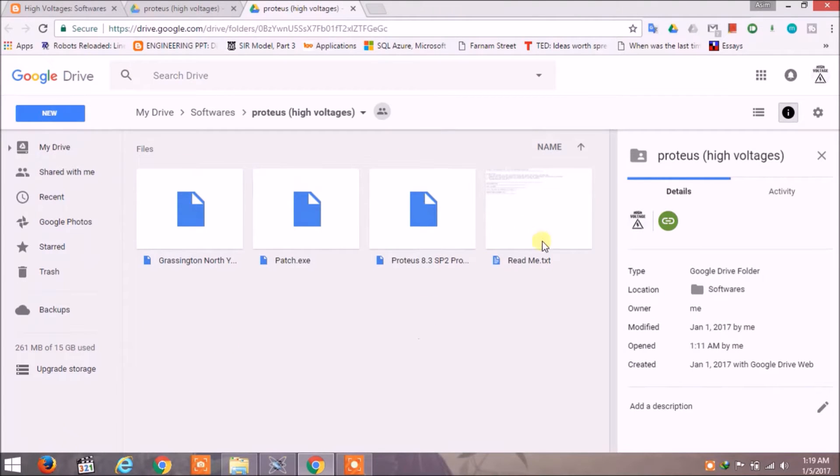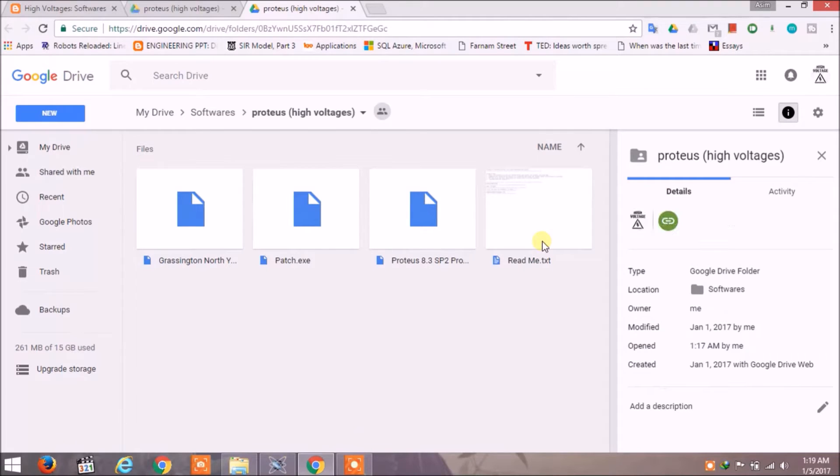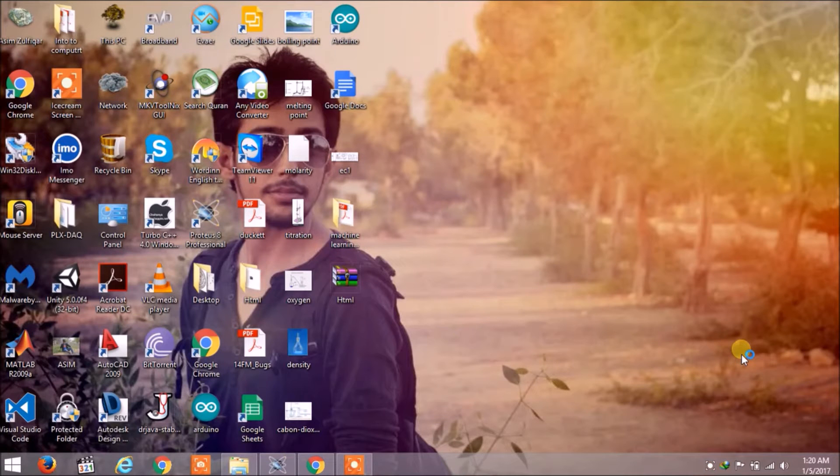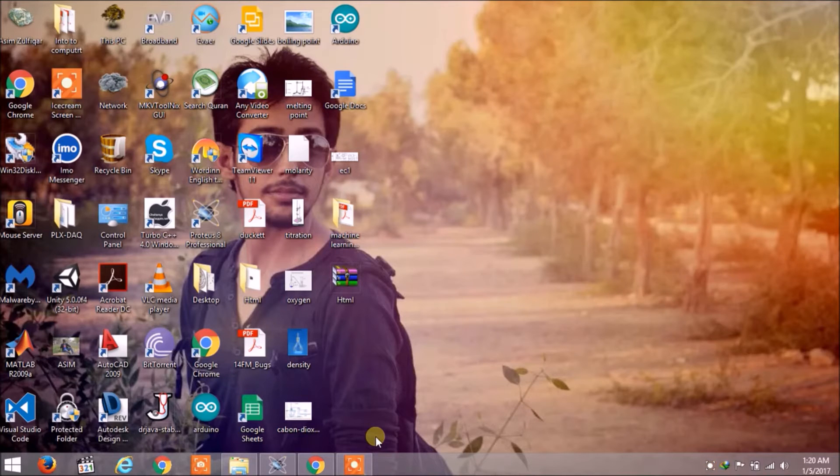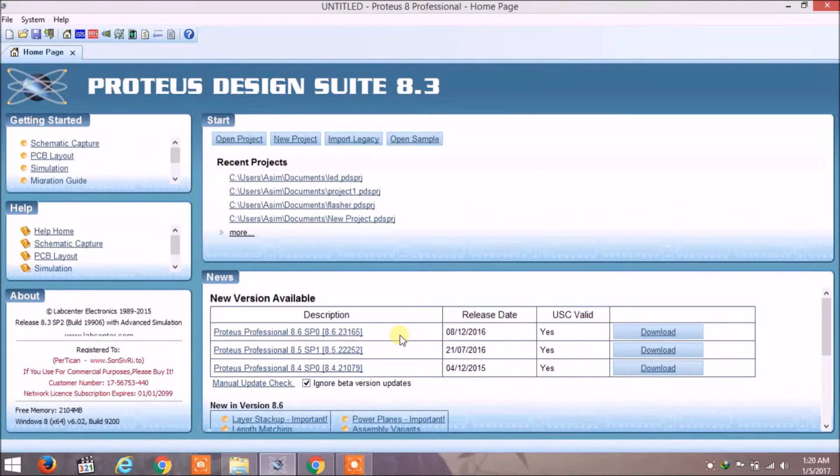There is a file readme.txt which will guide you through the installation. But still, if you get stuck somewhere, you can comment below and ask me for help. Once you have downloaded Proteus, open it.